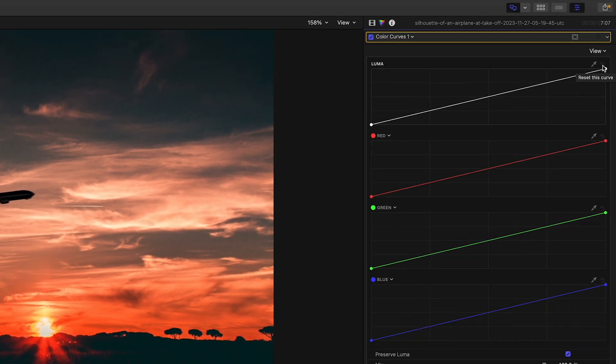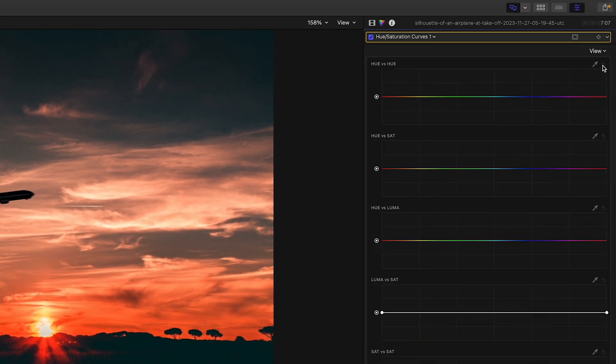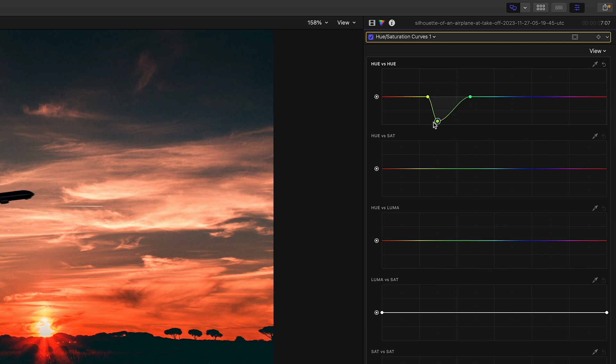The next tip works with curves only, so you can use it with the hue saturation curves or the color curves. For this example, let's switch to the hue saturation curves. I will create some points like so, and I select a point and move it up and down. But as I'm moving up and down, you can see I'm still moving sideways.